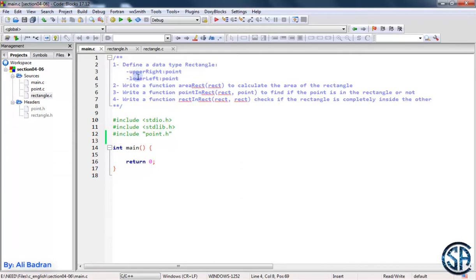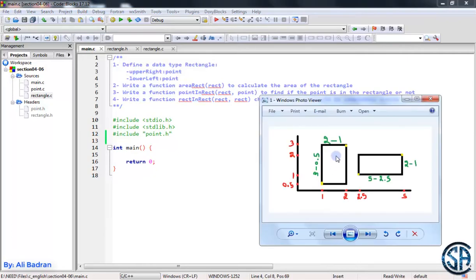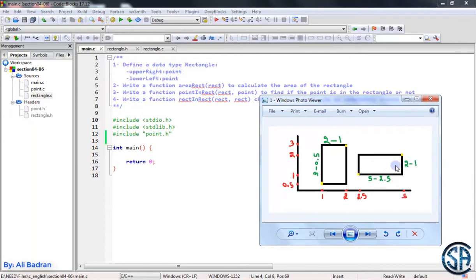Let me show you an example. Consider this rectangle over here. In order to keep track of this rectangle, we will take this point — this is the upper right point and this is the lower left point. Also, if you have a rectangle like this, we will take the upper right and this the lower left. And using only these two points, we can keep track of these two rectangles.